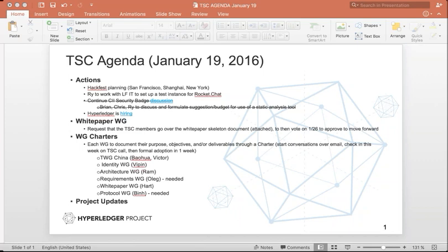I would suggest we take a quick vote. Rather than doing a roll call, I'd suggest we just say: does anybody object to approving this as the Architectural Working Group Charter? Hearing no objections, I think it's approved.